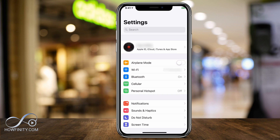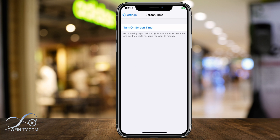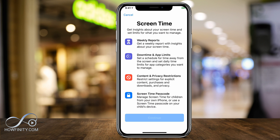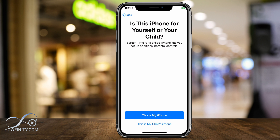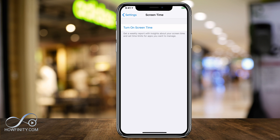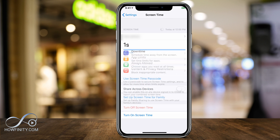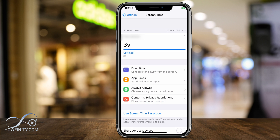Go to the Settings app. They recently changed this in iOS 12 and 13, so check the description for the latest video. Go to Screen Time and turn it on if it's not already. Press Continue and select 'This is My iPhone.' Screen Time will now be turned on.